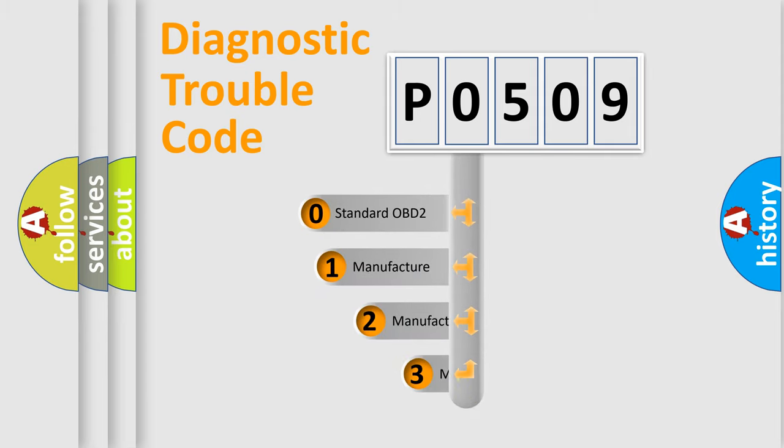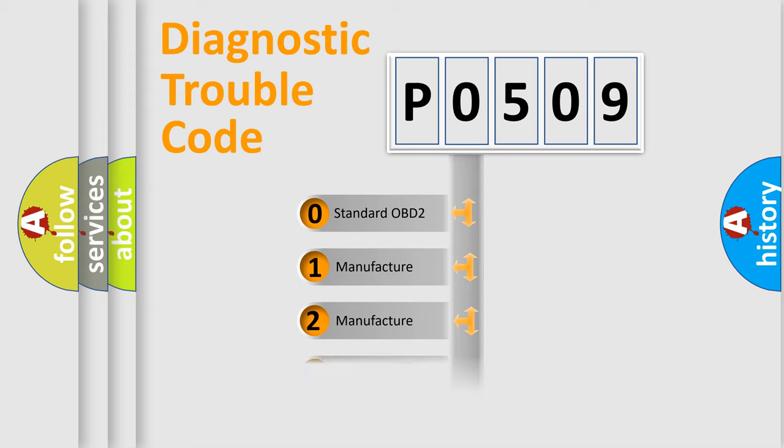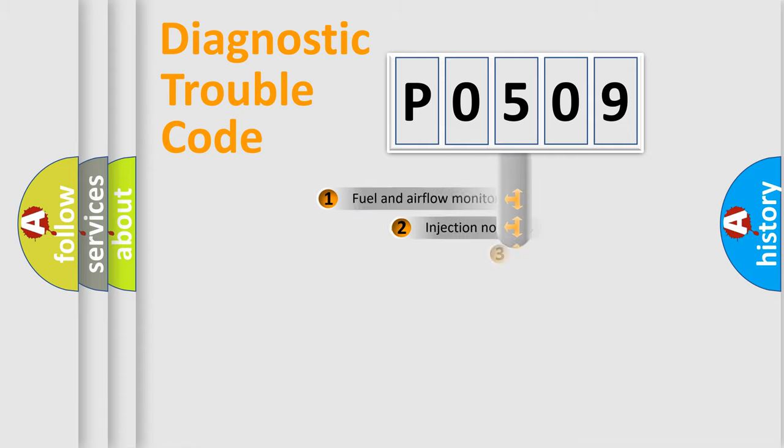If the second character is expressed as zero, it is a standardized error. In the case of numbers 1, 2, 3, it is a manufacturer-specific error expression.